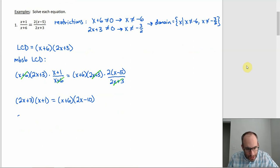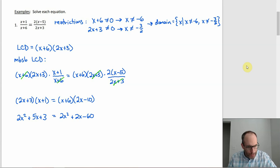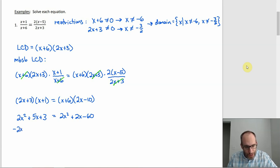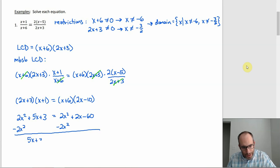We get some cancellation: on the left, cancel the (x + 6) in the denominator with the (x + 6) out front; on the right, cancel the (2x + 3) in the denominator with the (2x + 3) out front. So what we end up with is (2x + 3)(x + 1) on the left, and (x + 6) times 2(x − 5) — which I'll distribute the 2 to get (x + 6)(2x − 10) — on the right. Foiling both sides gives 2x² + 5x + 3 on the left, and 2x² + 2x − 60 on the right. Notice the x² terms have the same coefficient, so this becomes a linear equation. Subtracting 2x² from both sides gives 5x + 3 = 2x − 60.